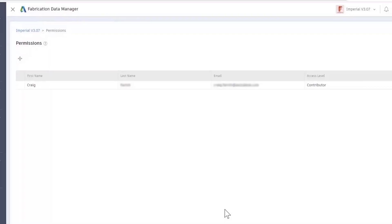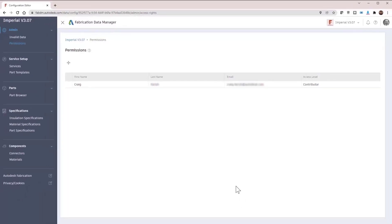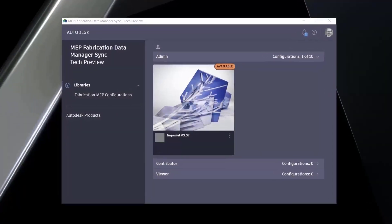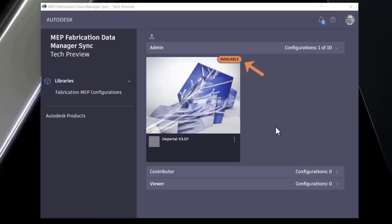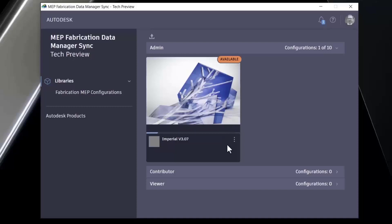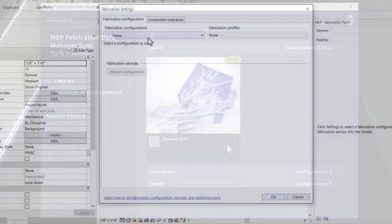To use a cloud configuration in Revit, you will first need to download it using the MEP fabrication data manager sync tool. Configurations managed using FDM will display a cloud icon in Revit's fabrication settings dialog.